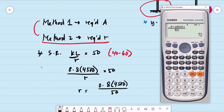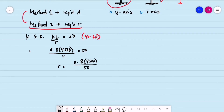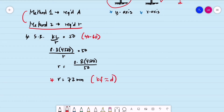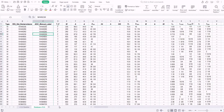The required radius of gyration based on the assumed slenderness ratio is R = 72 millimeters. We now go to our database and look for a section with a radius of gyration equal to or greater than 72 millimeters. Our preferred section when designing compression members is that the width of the flange should be approximately equal to the depth of the section. We are looking for a W14 section.